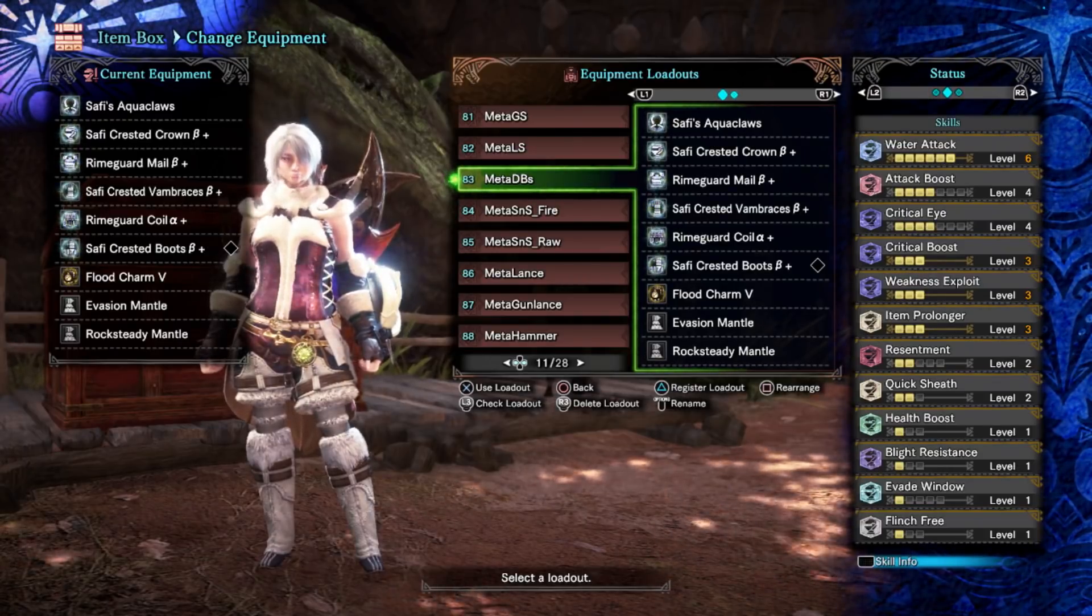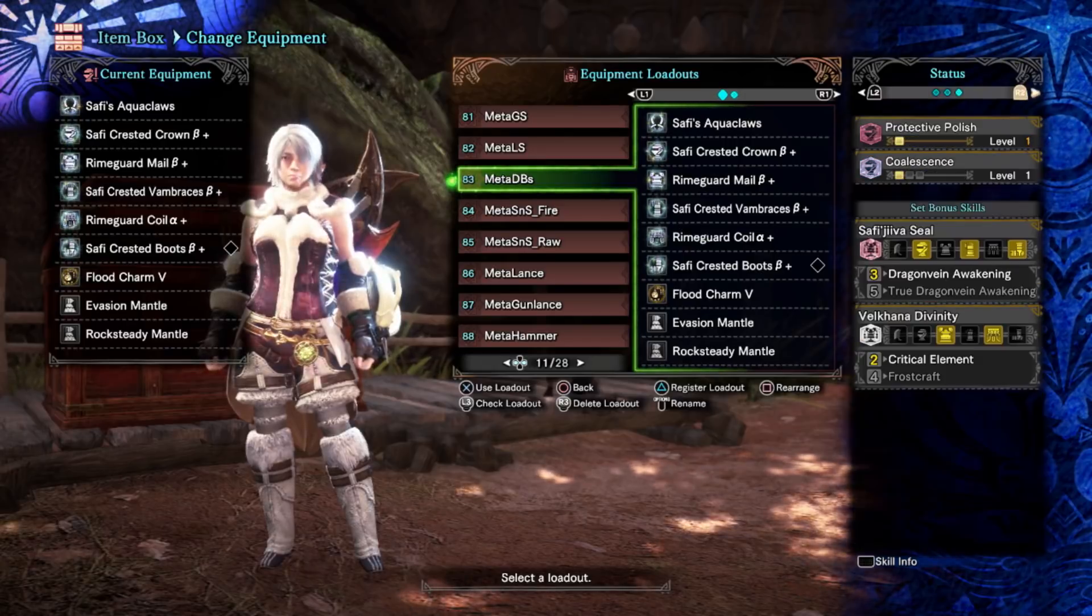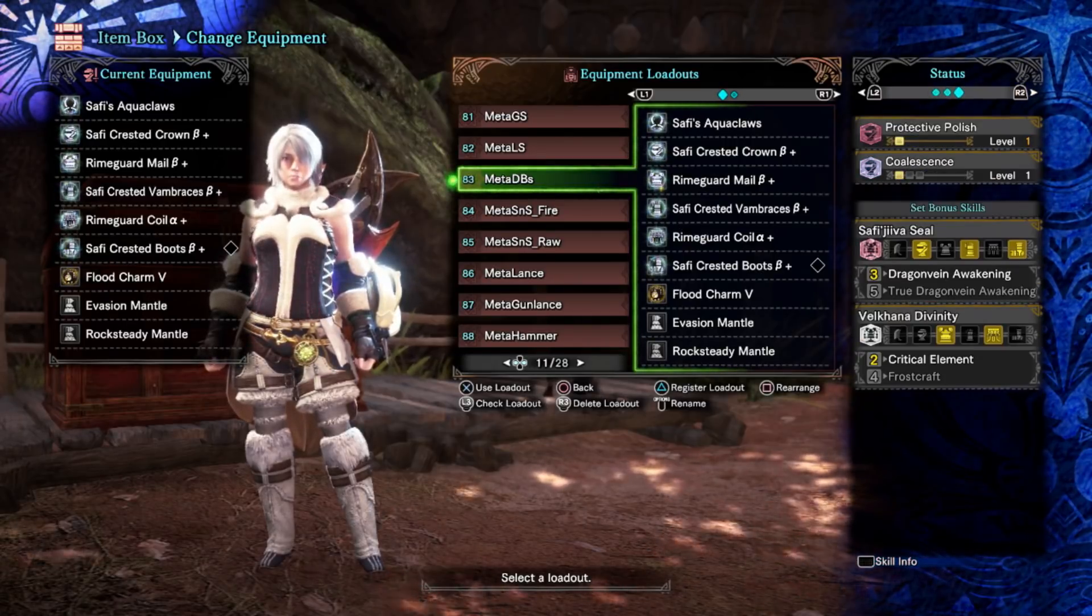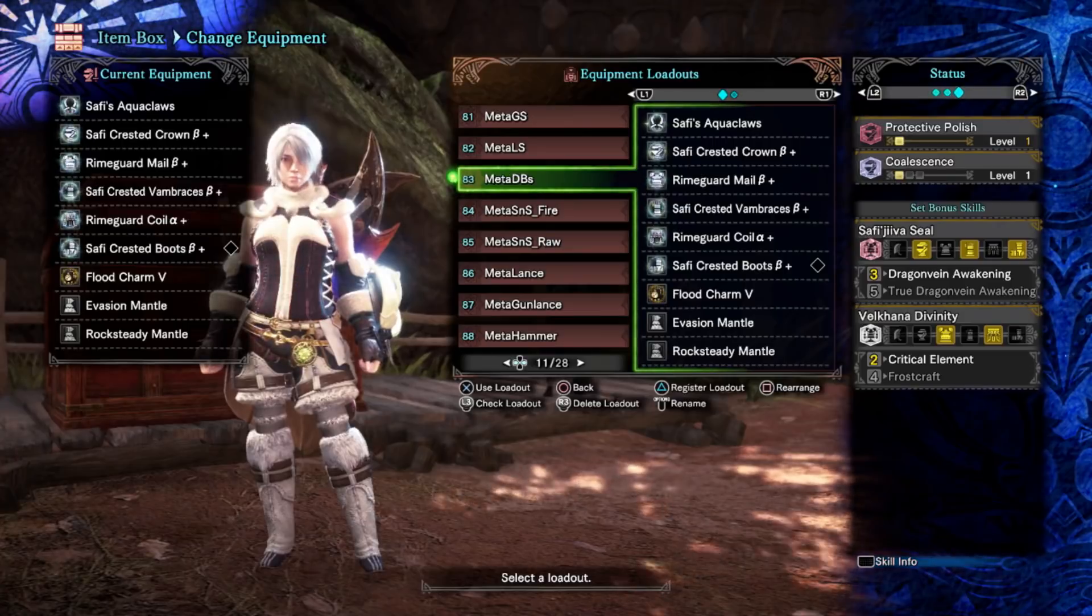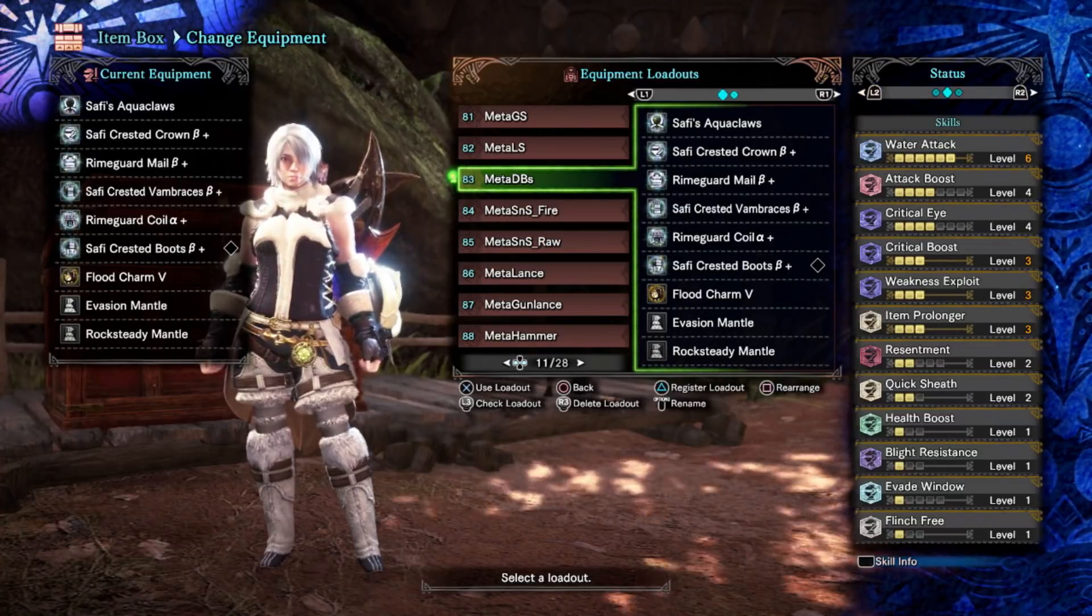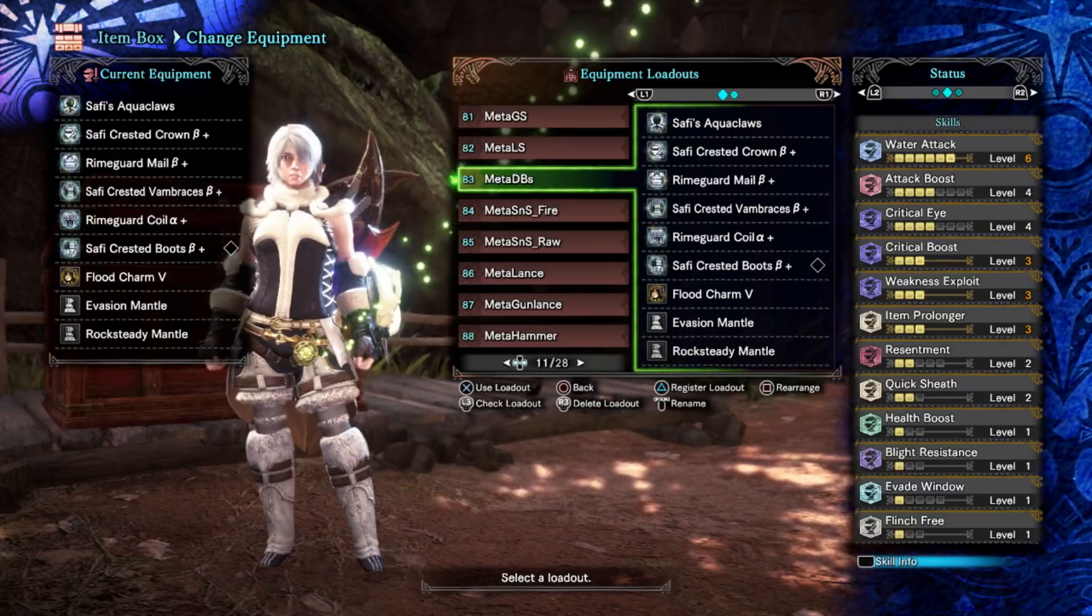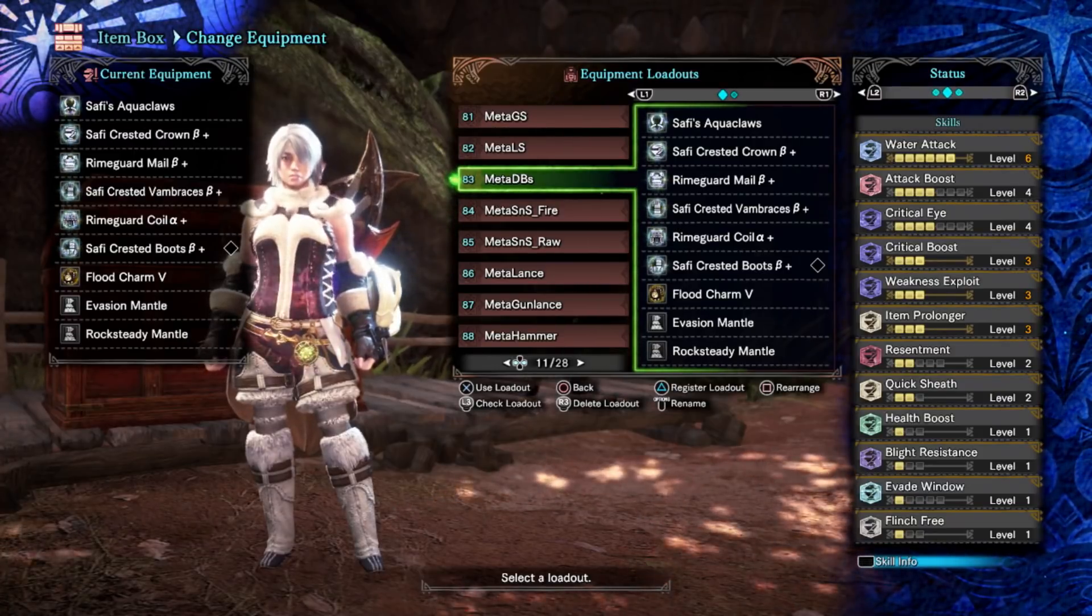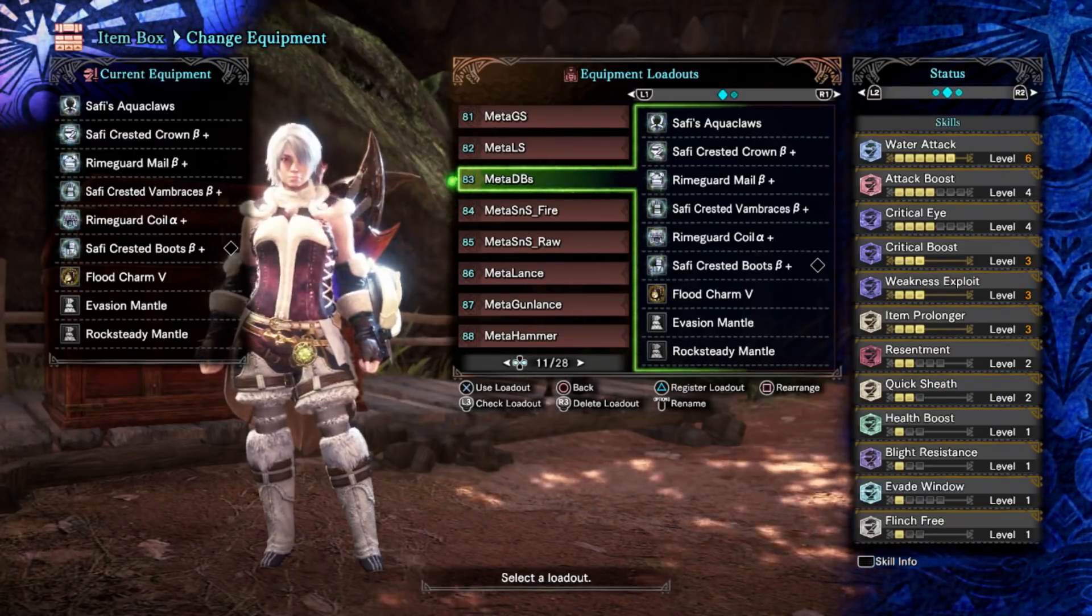I'm not going to be accounting for coalescence. That might shift the numbers slightly but it's quite niche. It's a pretty standard Safi set with a few points of resentment to take advantage of that, but mostly it's just stacking element and affinity.